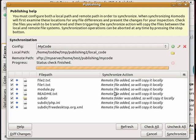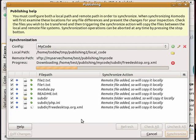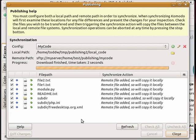Komodo hasn't done anything at this stage but it's waiting for you to press the synchronize button. And when you do that it'll do the synchronize action that's listed in the right column. Synchronizing will copy those files between local and remote file systems.